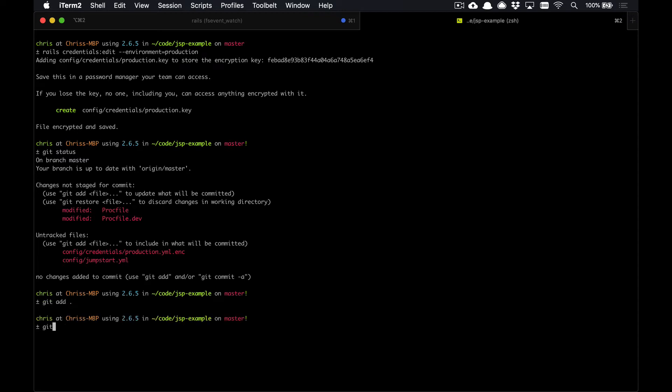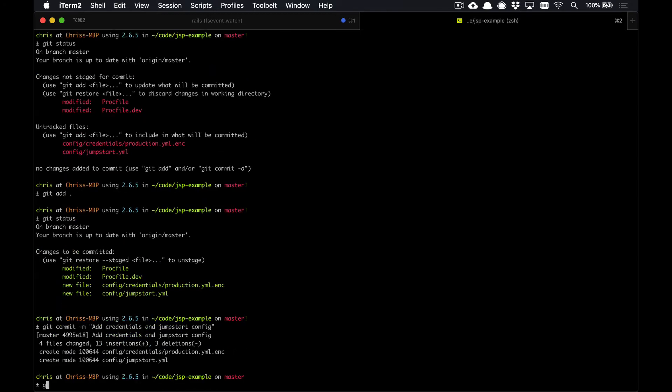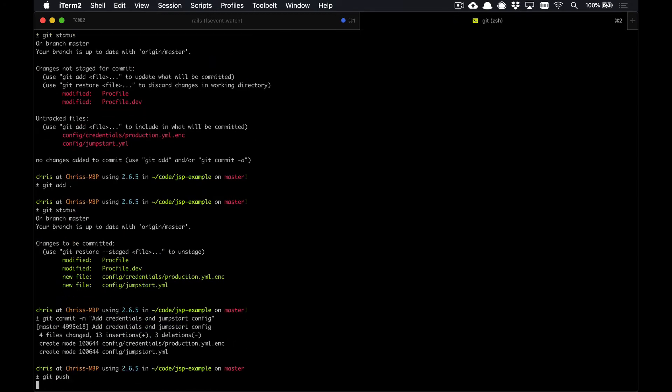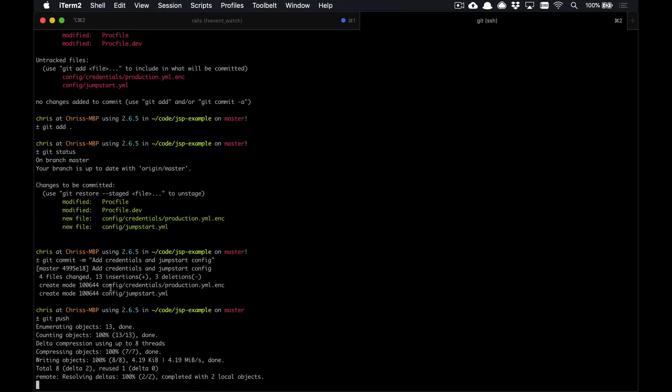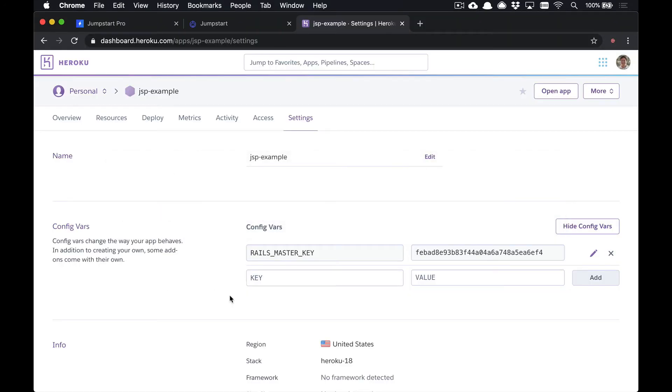So we can add all of those to our git repo. We'll commit those, add credentials and Jumpstart config, and we'll push those up to our git repository.